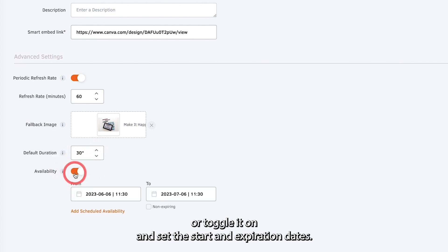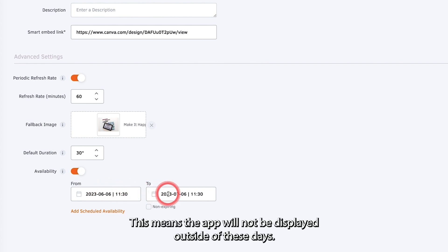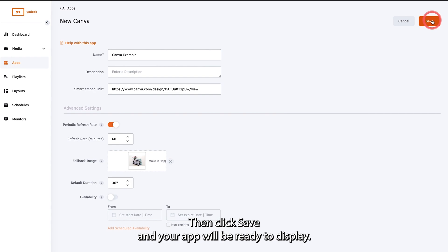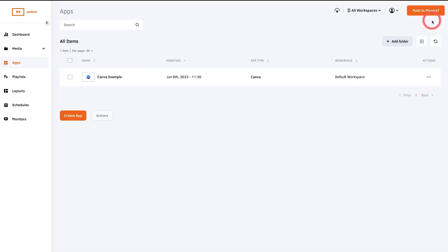Or toggle it on and set the start and expiration dates. This means the app will not be displayed outside of these dates. Then click save and your app will be ready to display.